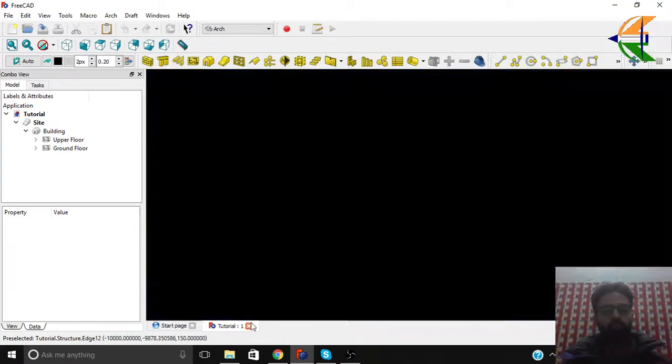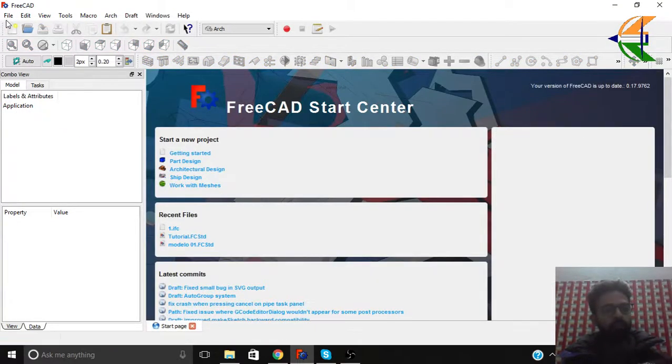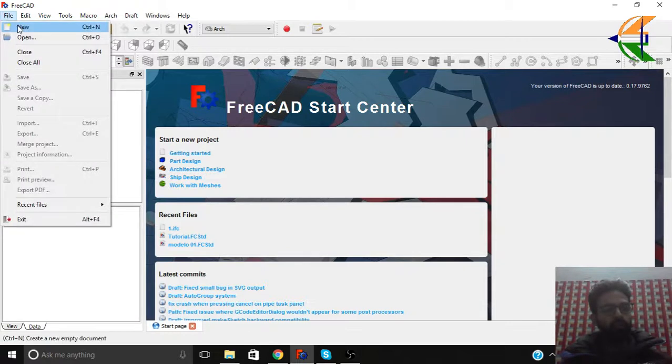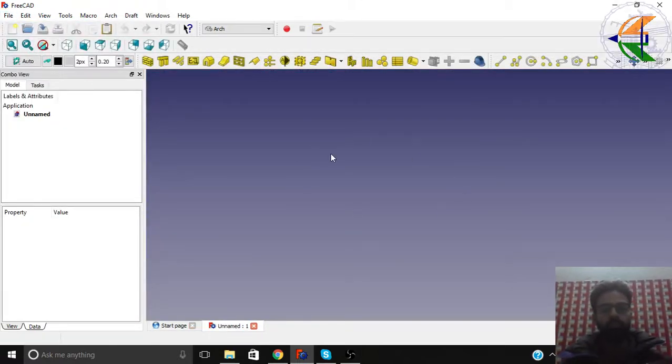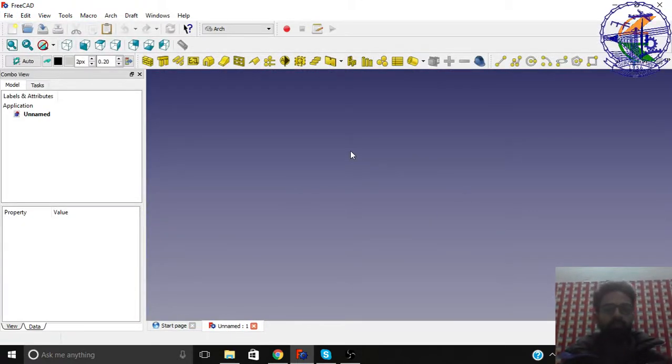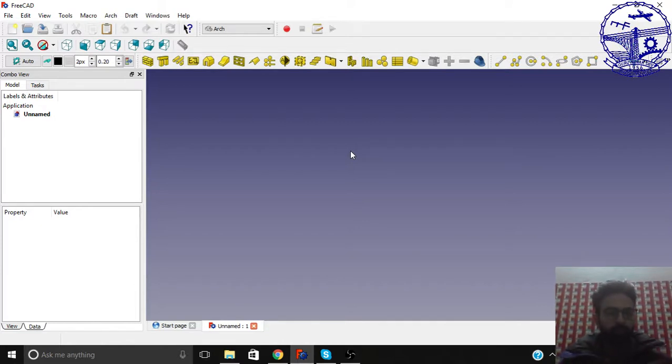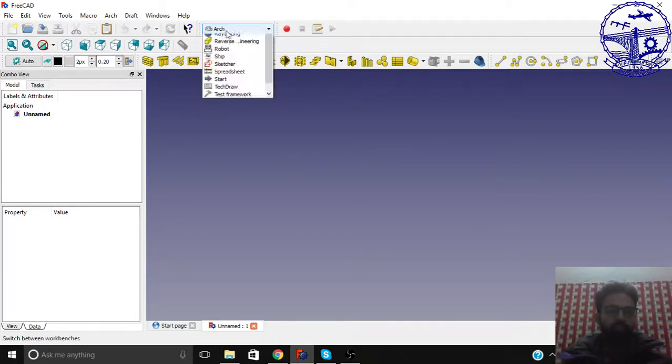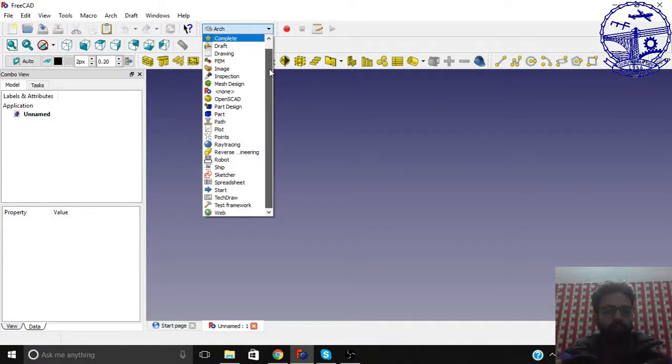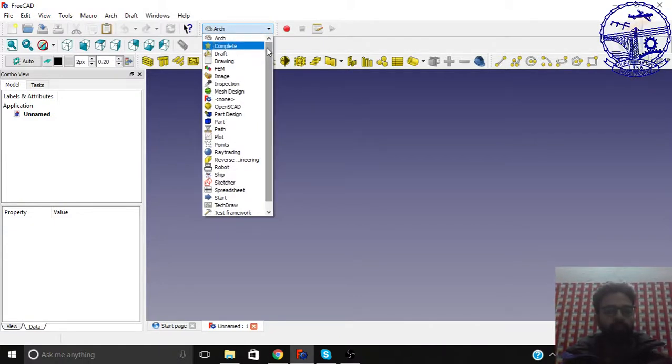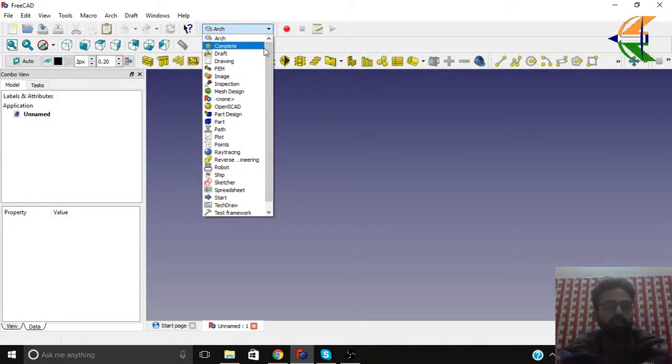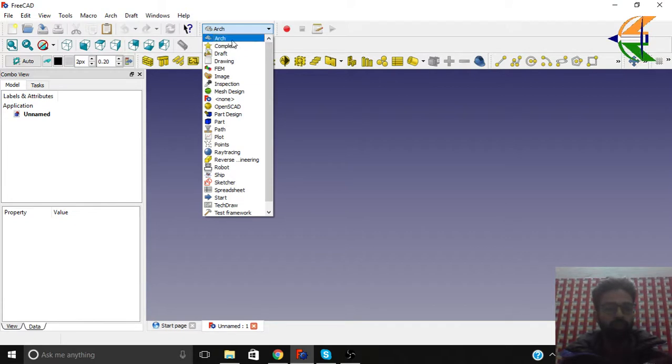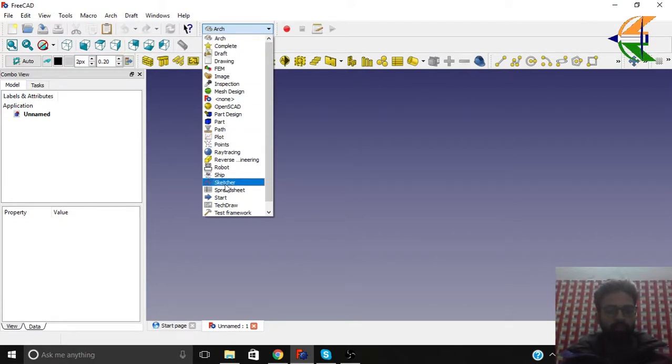So let's begin with a new file. From file, new file. So you can see a blank screen here with the purple color. So here a set of workbenches for the FreeCAD. We will be following basically two workbenches here. Sorry, three. Arc, Draft and the Sketcher.